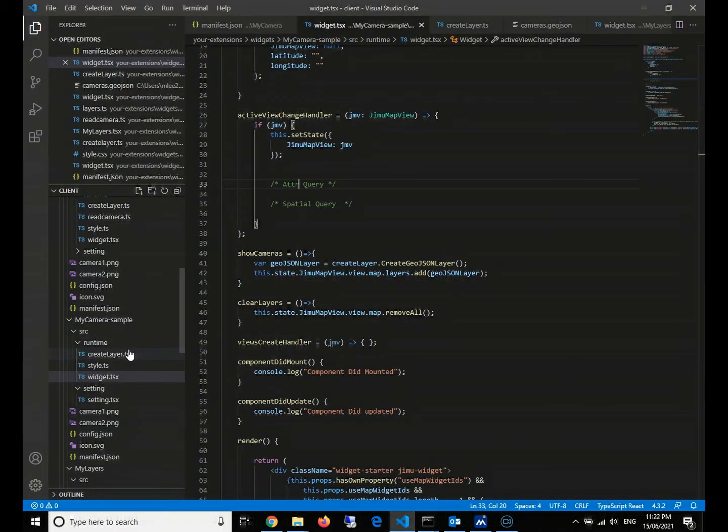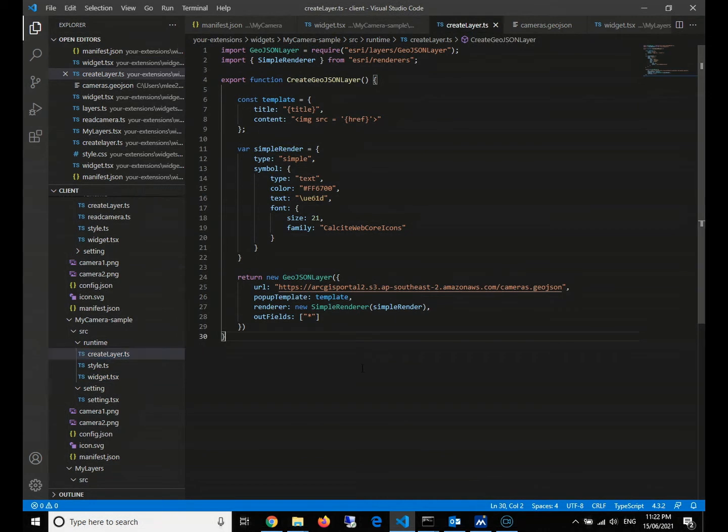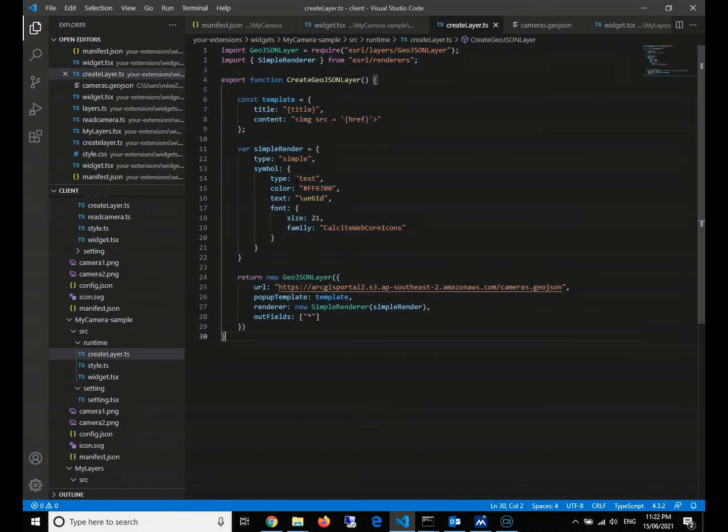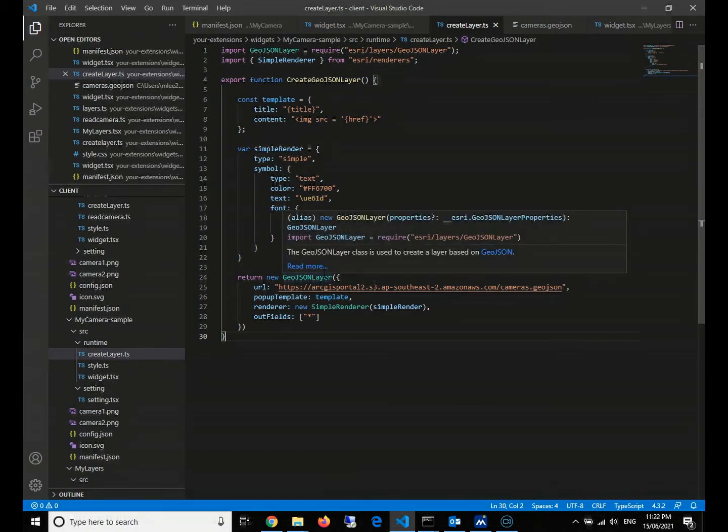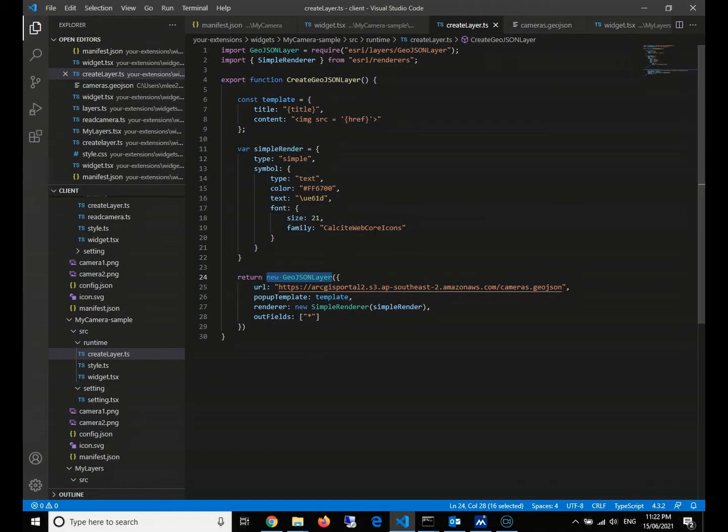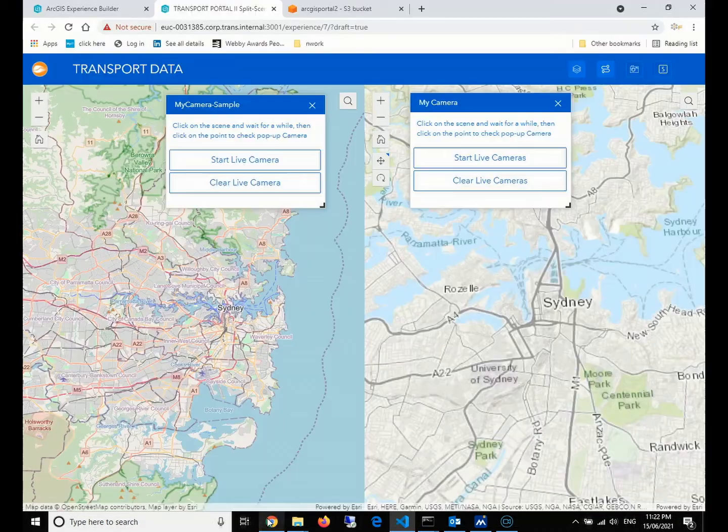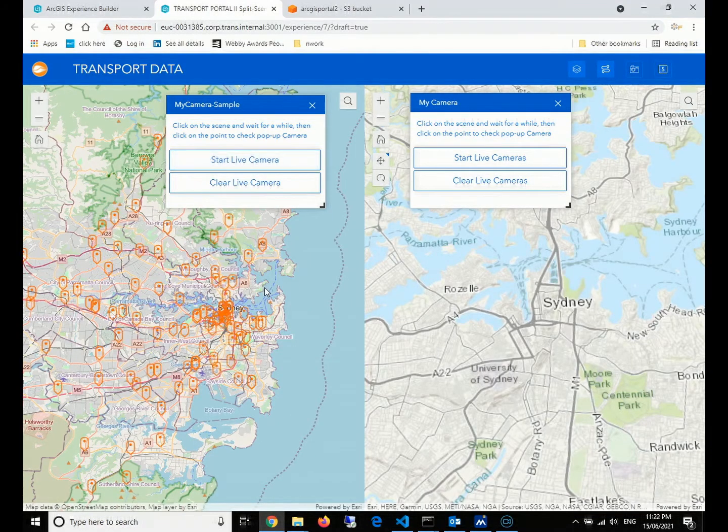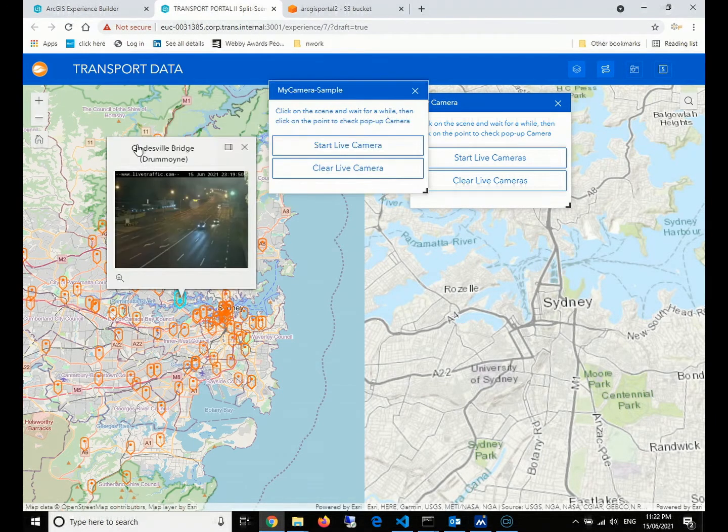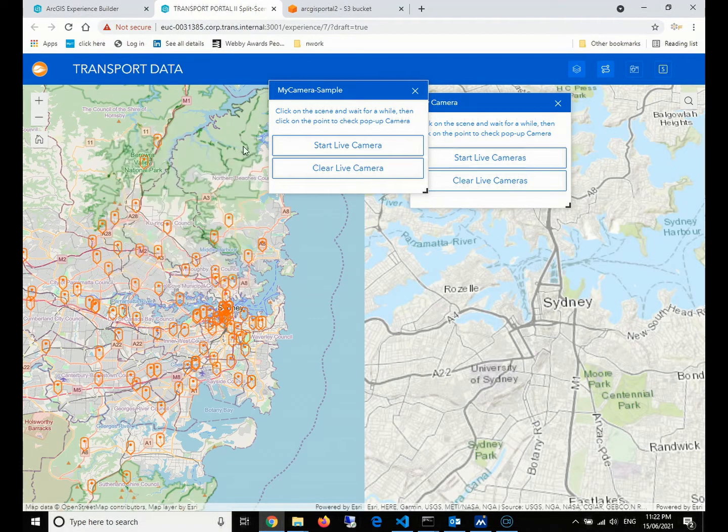First, we will review our codes that have been done last time. This is the function that we created last time to return the GeoJSON layer object. This object definition is defined and inbuilt in the ArcGIS API for JavaScript. We fill in our URL, which is our data source from AWS, and then we give the template and renderer, which can help us to pop up the template correctly.